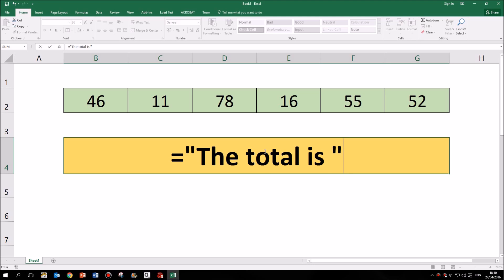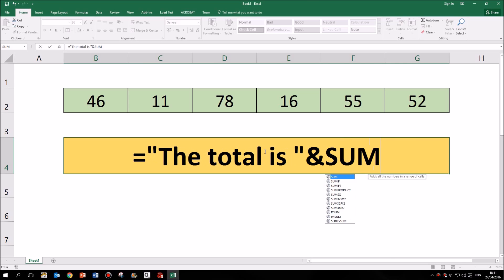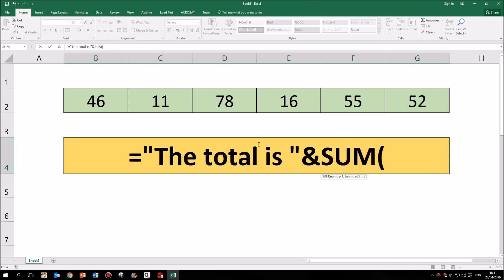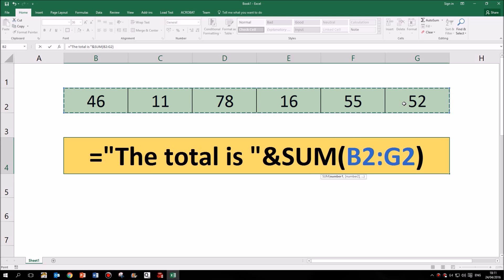But now I need to do the function, the adding up bit of the formula. So as this is a separate part of the formula that I'm adding onto it, I stick in that ampersand sign. Now I can do the usual thing that I would do for this. So that's SUM, open brackets, and then I can simply highlight all those cells and close my brackets.